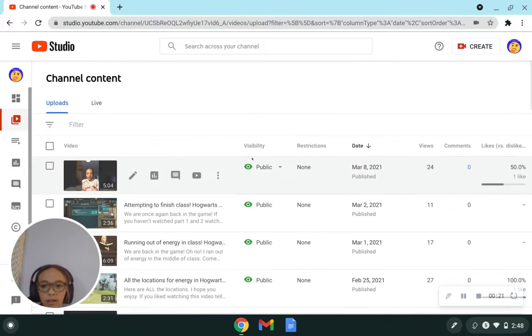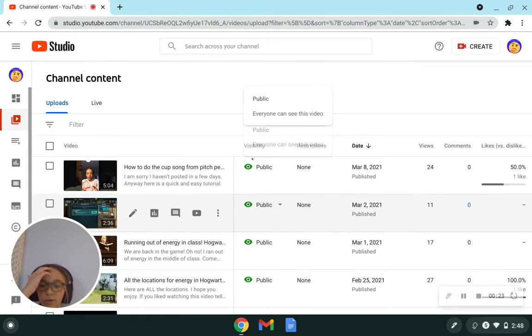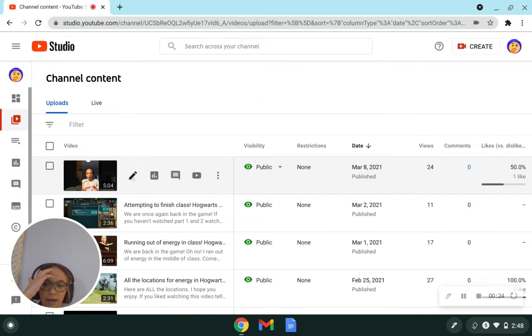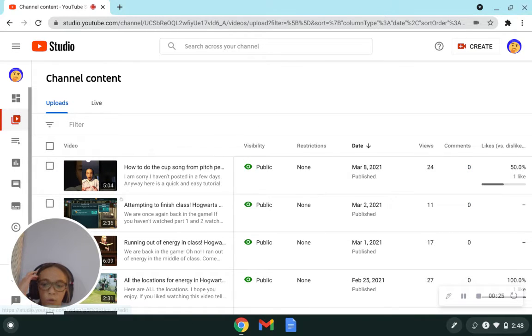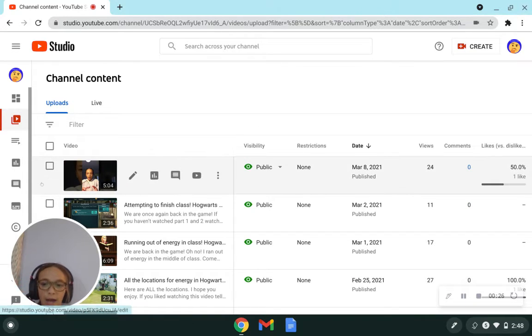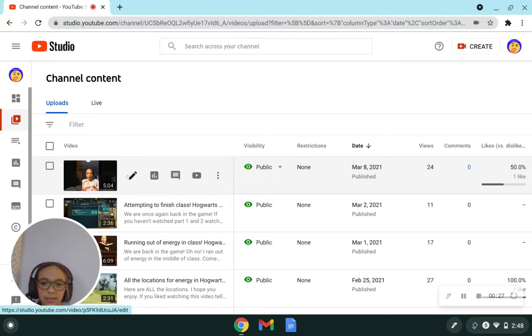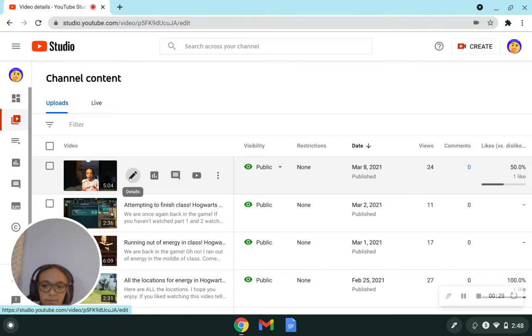Okay, so now that you're in content, choose a video you want to add. Look at the video you want to add music to and click details.